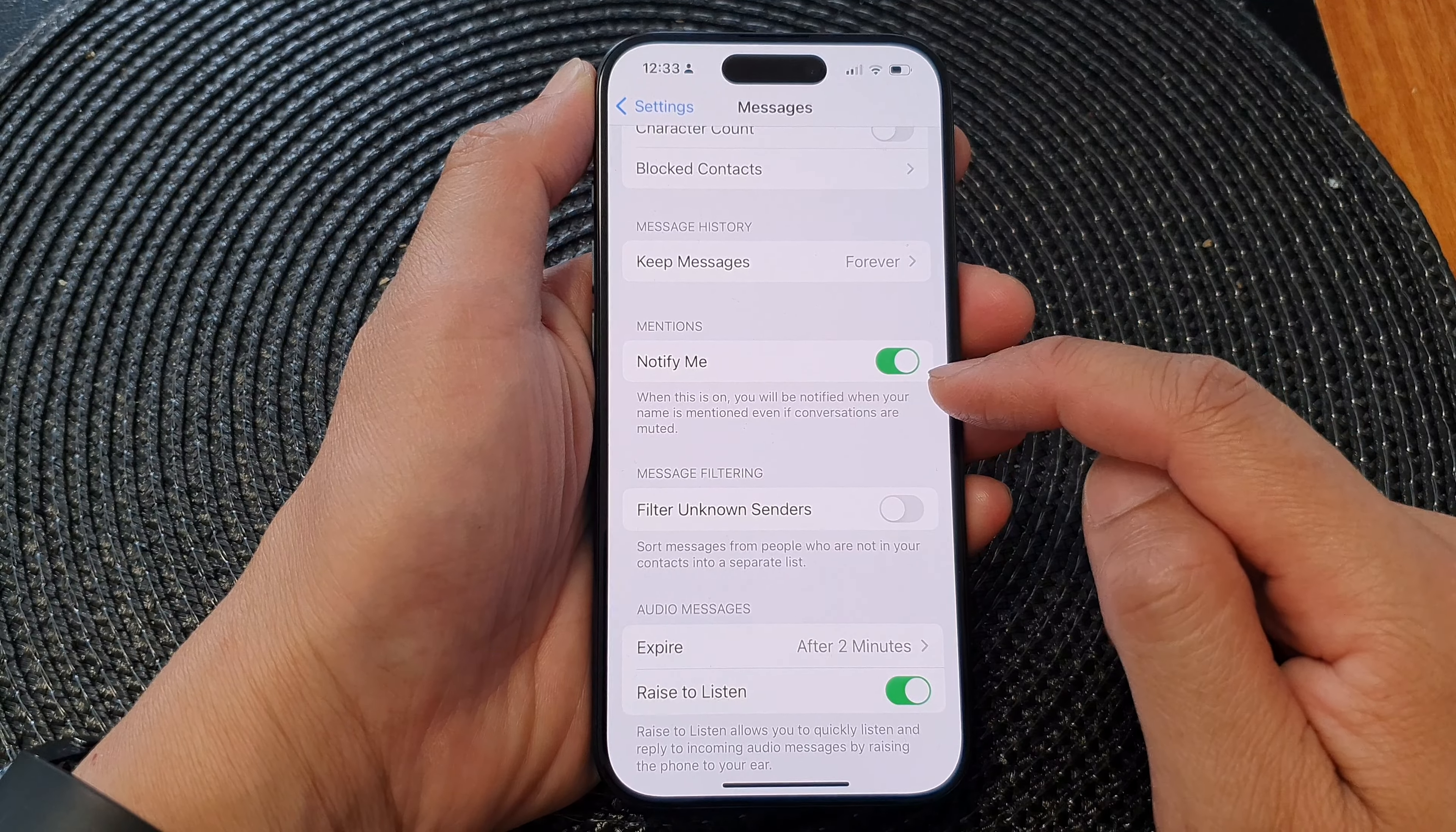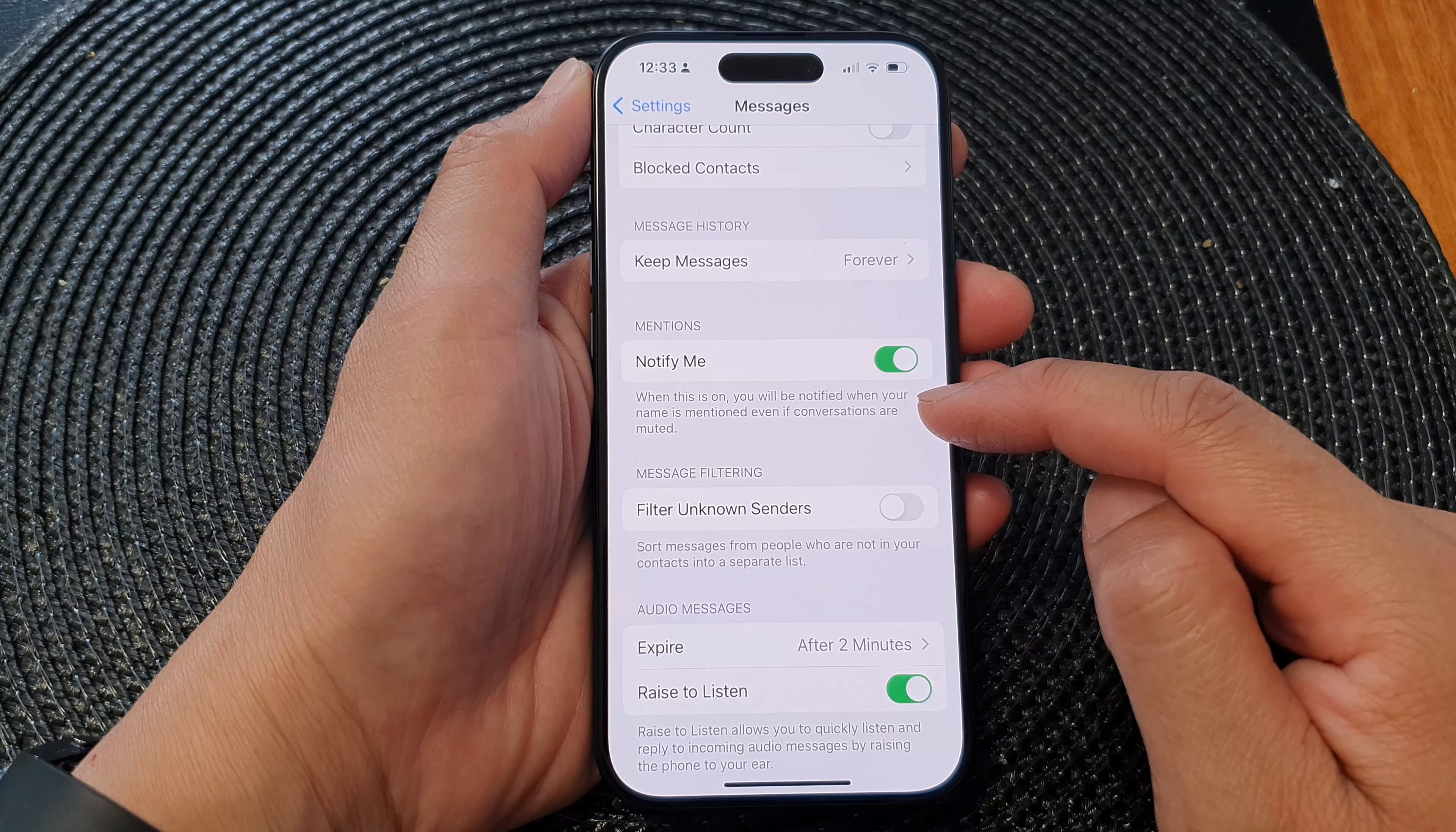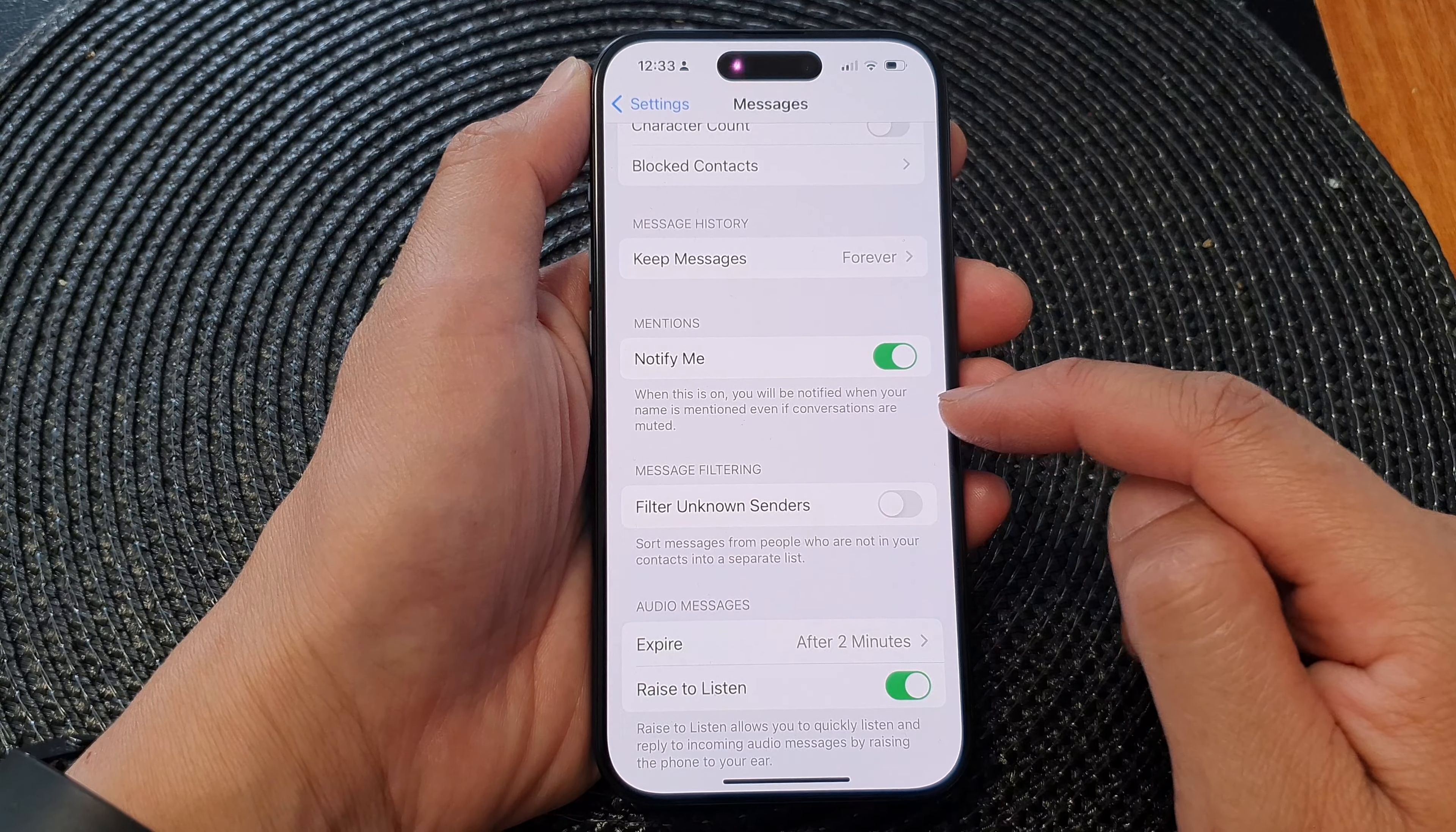When this is on, you will be notified when your name is mentioned even if conversations are muted.